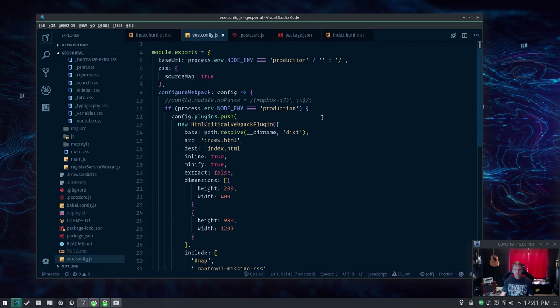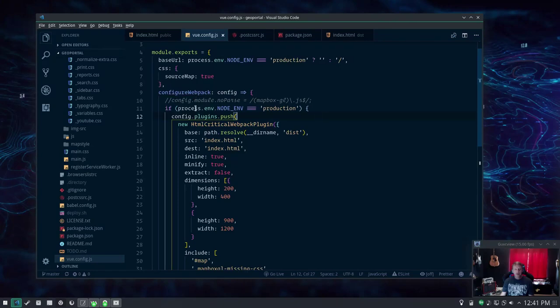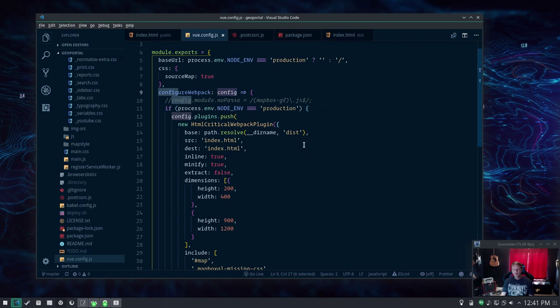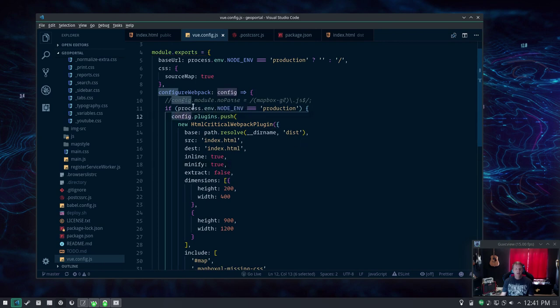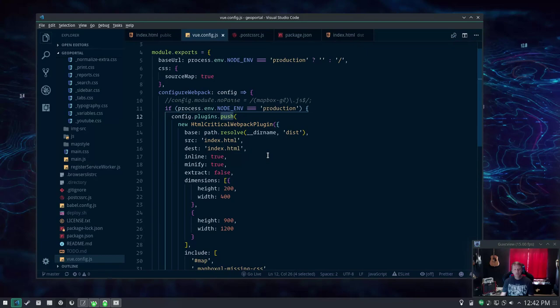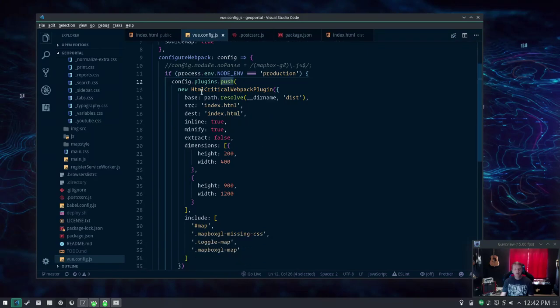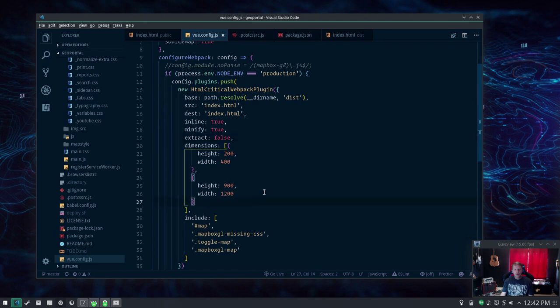To get that to work only in production, I pass to configure webpack the config which Vue CLI is using behind the scenes to hold a lot of stuff including the webpack configuration. And then if it's in production mode, to the config plugins which is an array, I push a new element to that array and that's your new HTML critical webpack plugin and all the options for that.